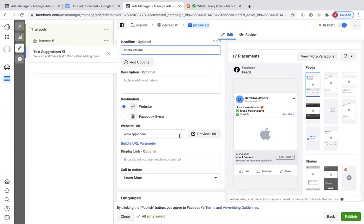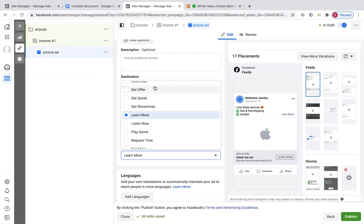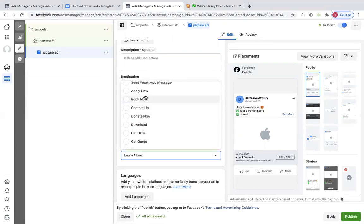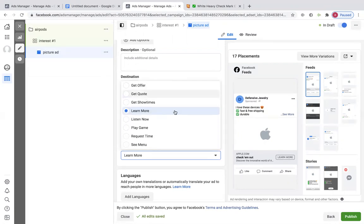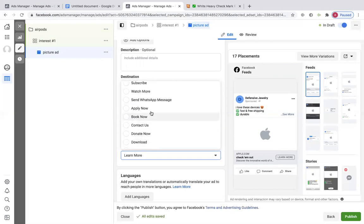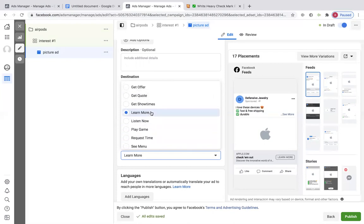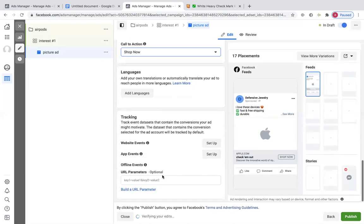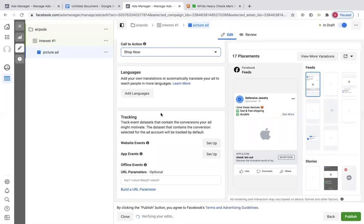What you want to do is this call to action — change this from 'Learn More' to 'Shop Now.' This button right here that says Learn More, we're going to make it say Shop Now. And that's that for the ad.